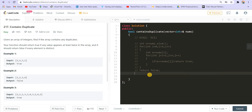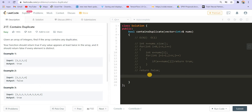Now let us try to figure out the next solution — I want to do better. The next thing I can do is sort the numbers. After sorting, all the ones will come together, all the twos will come together, all the threes will come together. So I will just compare the two adjacent elements. If two adjacent elements are the same, I will know there are repeating elements.